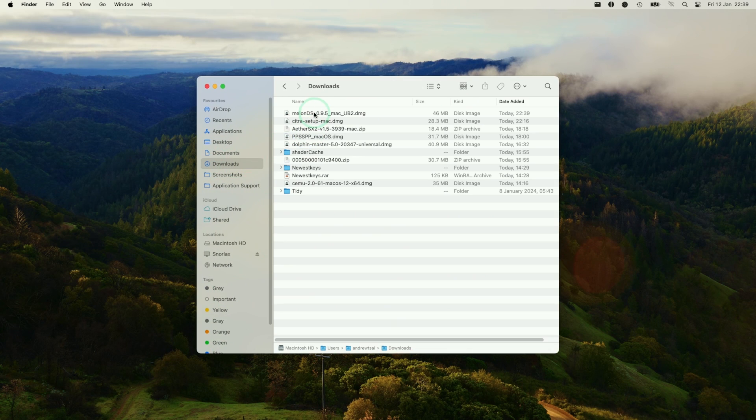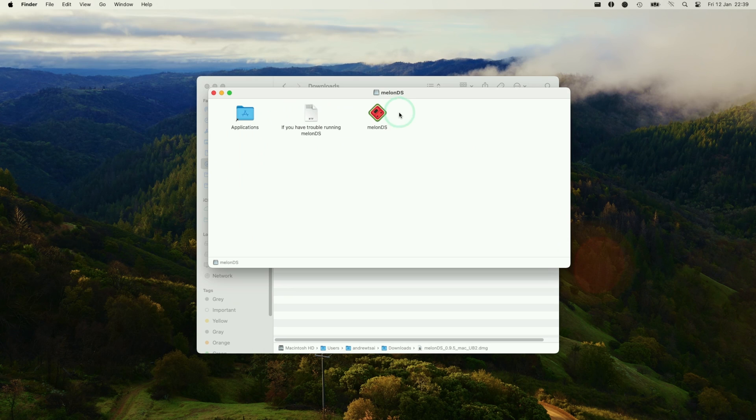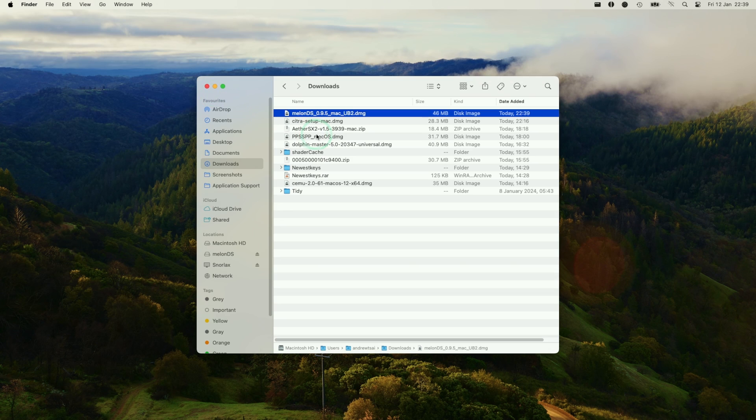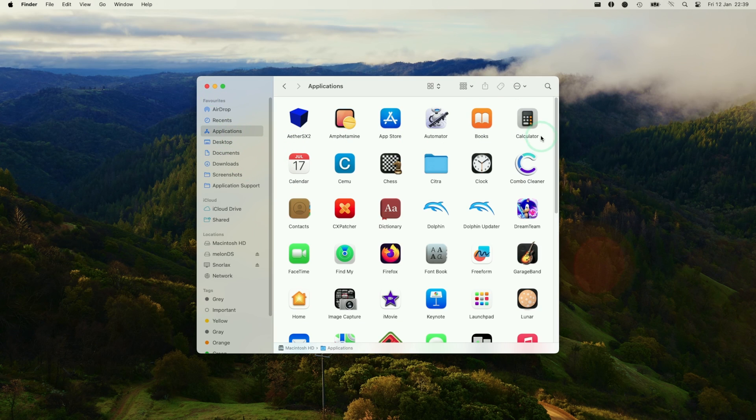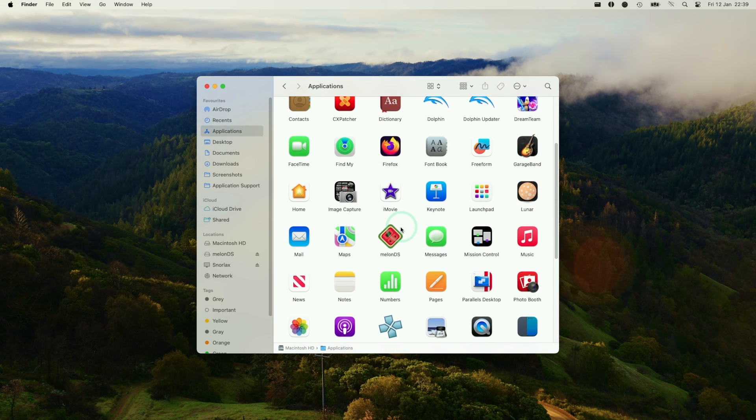Under Finder, we're going to see the Melon DS DMG file which we're going to double click on, and then we're going to drag and drop Melon DS into the applications folder. Once that's installed, we're going to go to applications and scroll down to find Melon DS and then double click on it.